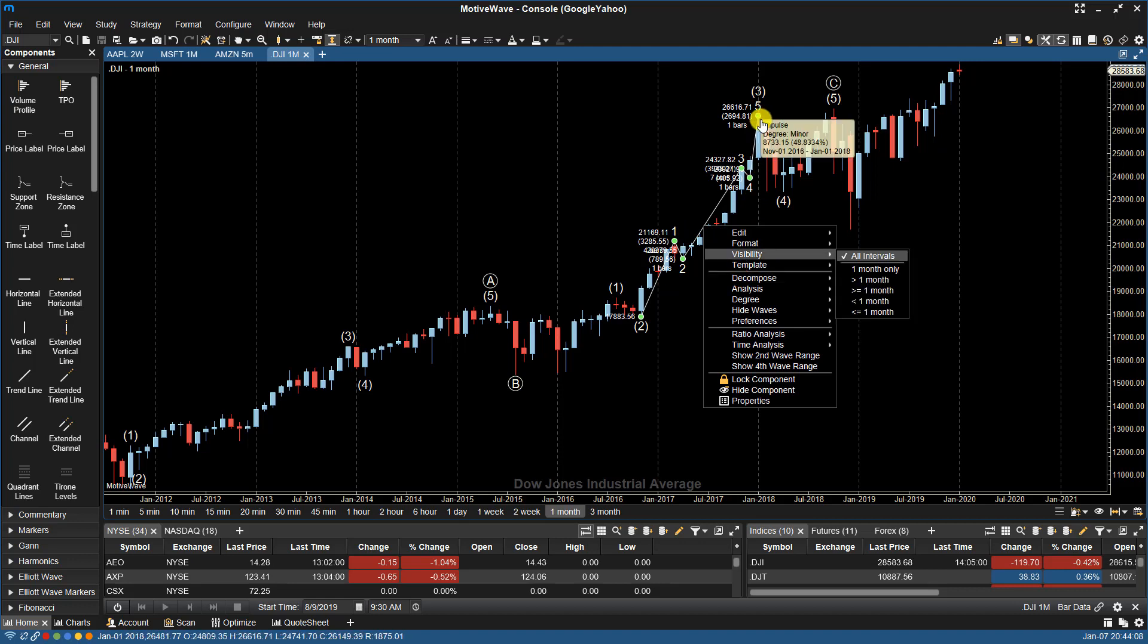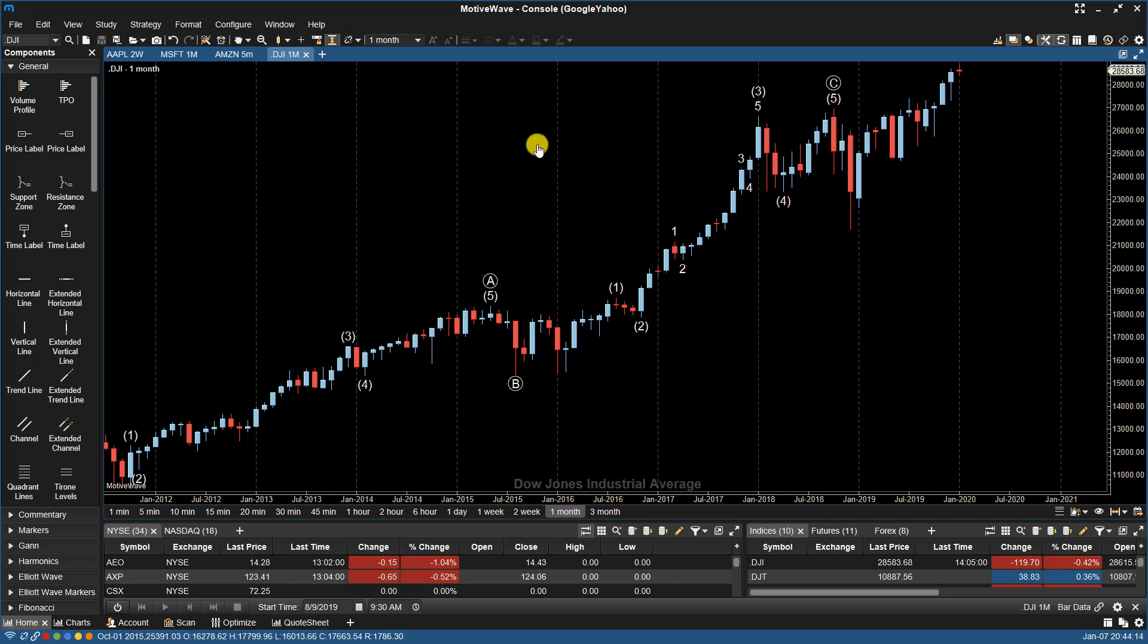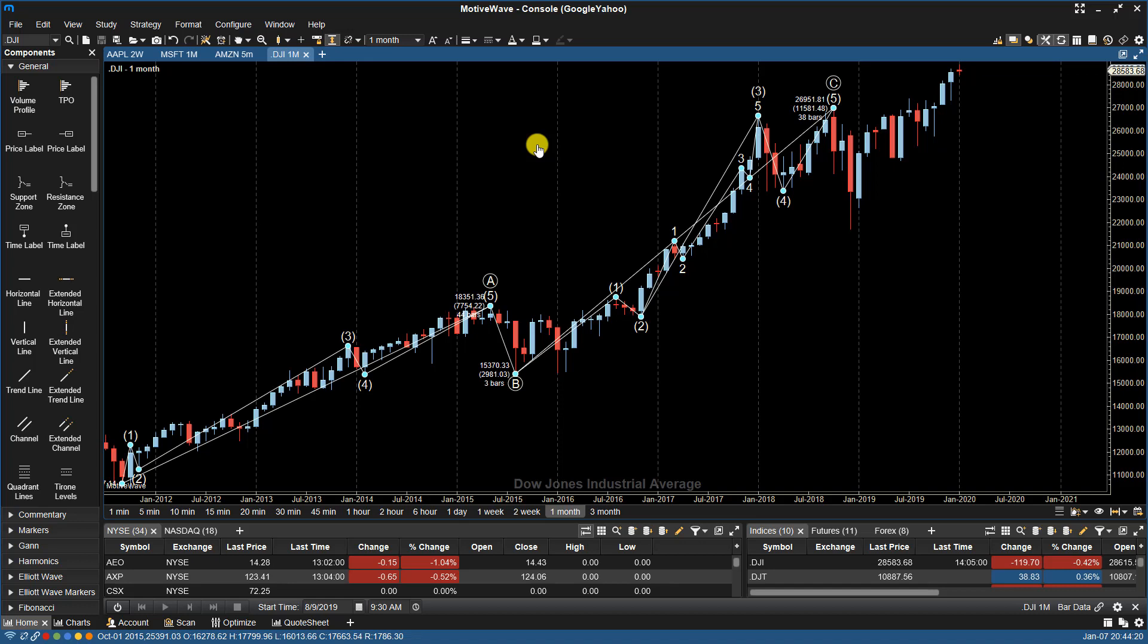If you want to quickly remove everything on your chart to start over, if I click off of here, you can do a Control-A on your keyboard, which selects everything. And this is a common function that you'll see in a lot of computer programs. It selects everything on the chart and then you just hit the delete key on your keyboard.